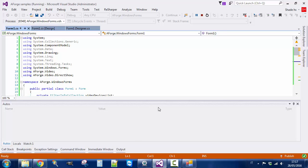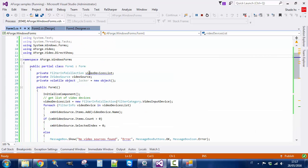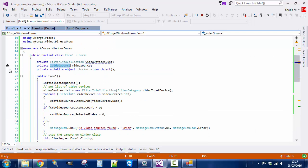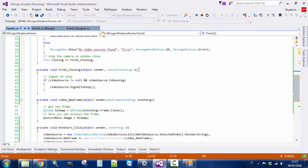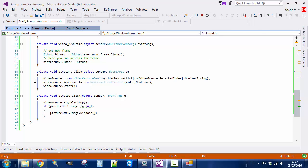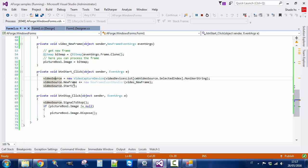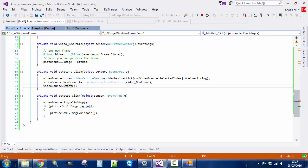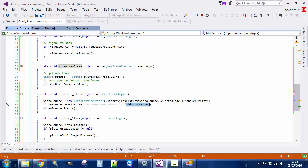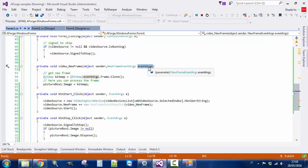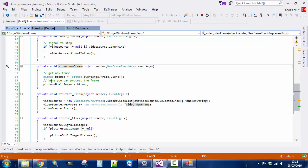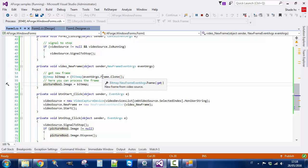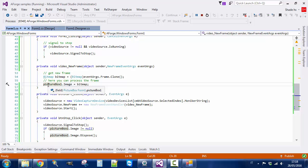It works like this. You basically have a video source object and a video device list collection. When you push the Start button, you create a video source object. Once you create the video source, you have an event new frame that you have to subscribe with, and then you can give start to the video source. The subscription just receives in EventArgs a bitmap, so every time the camera makes a bitmap, AForge generates this event. You take the bitmap, make a clone of the bitmap, and you can assign this to PictureBox1.